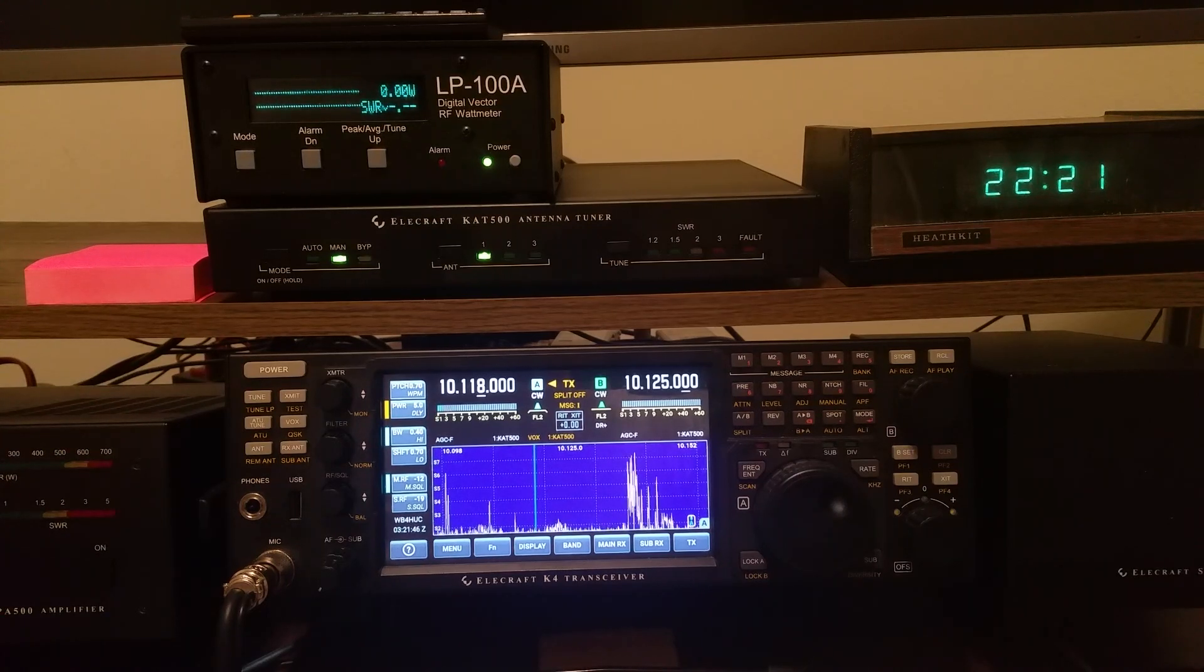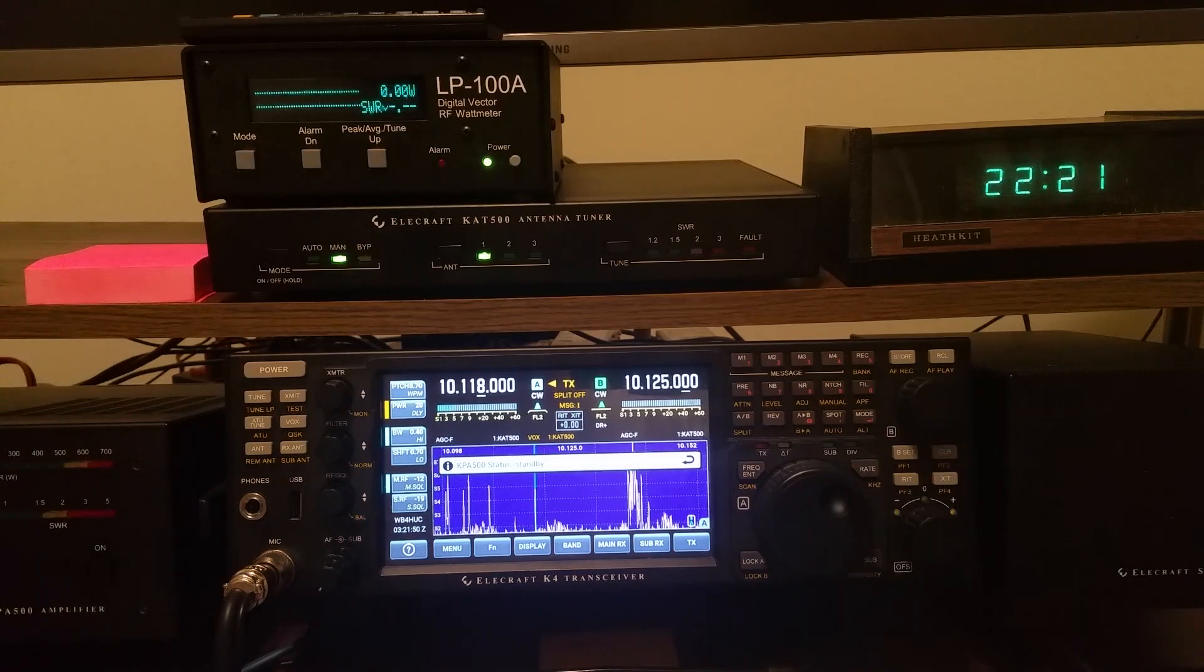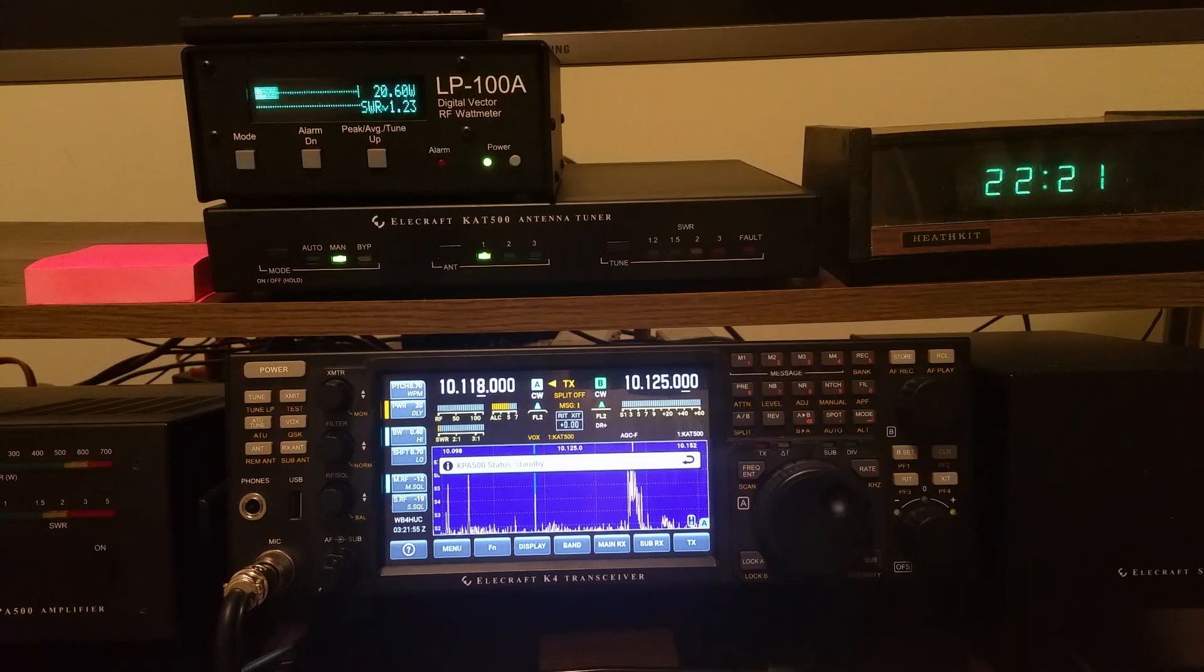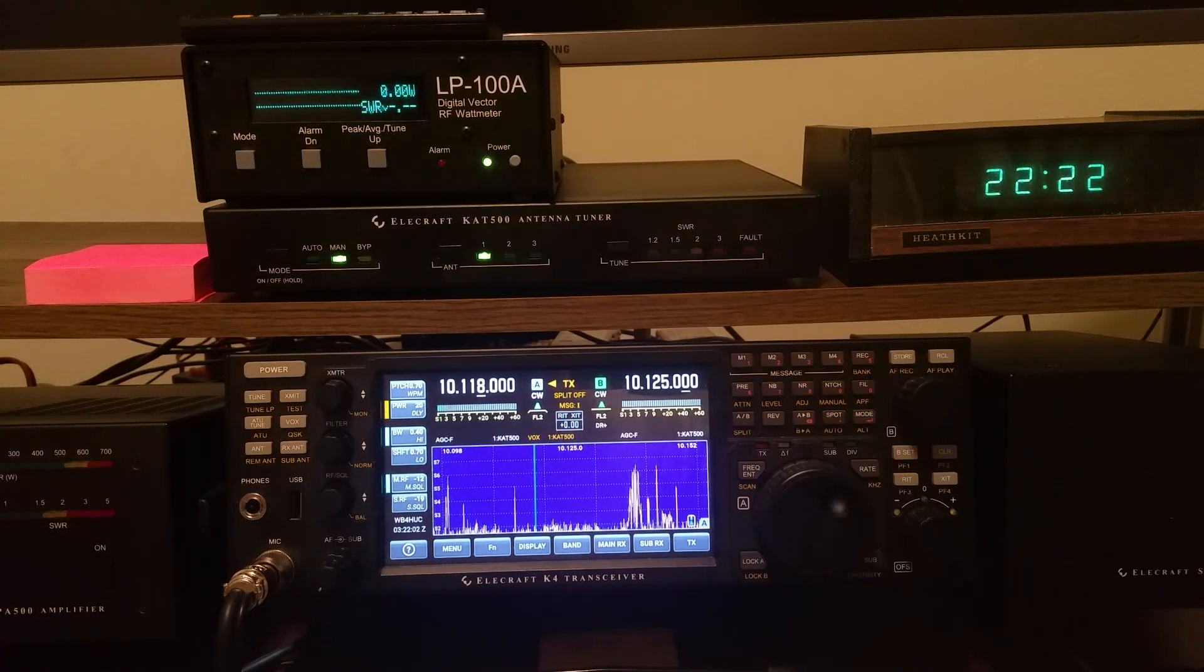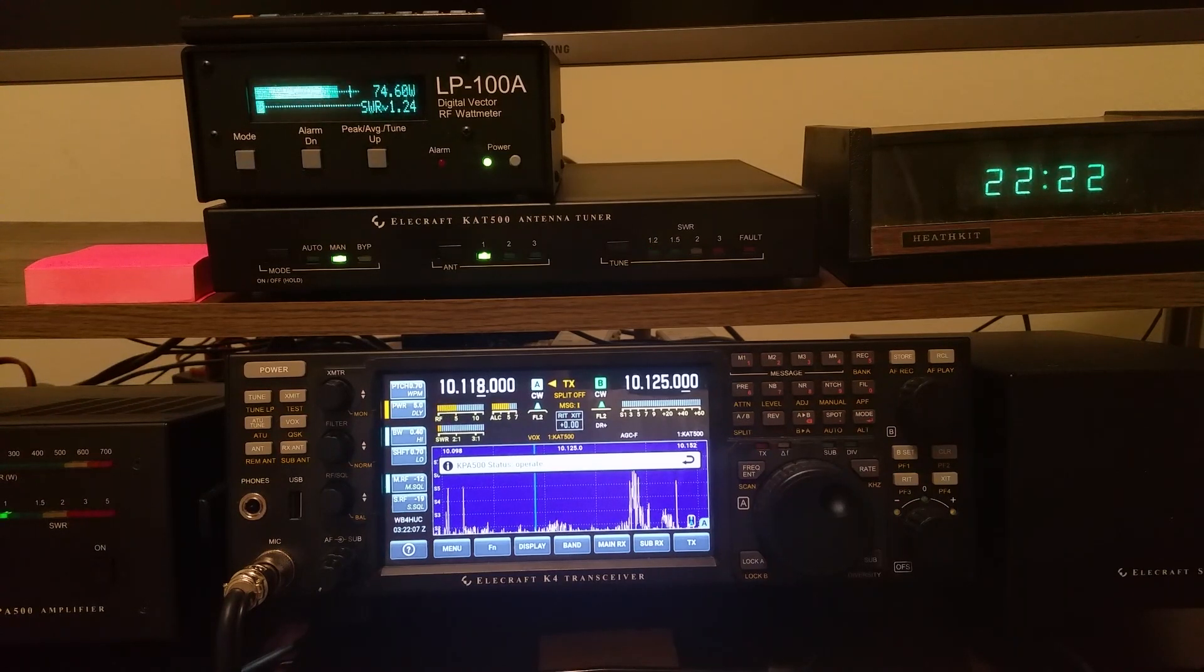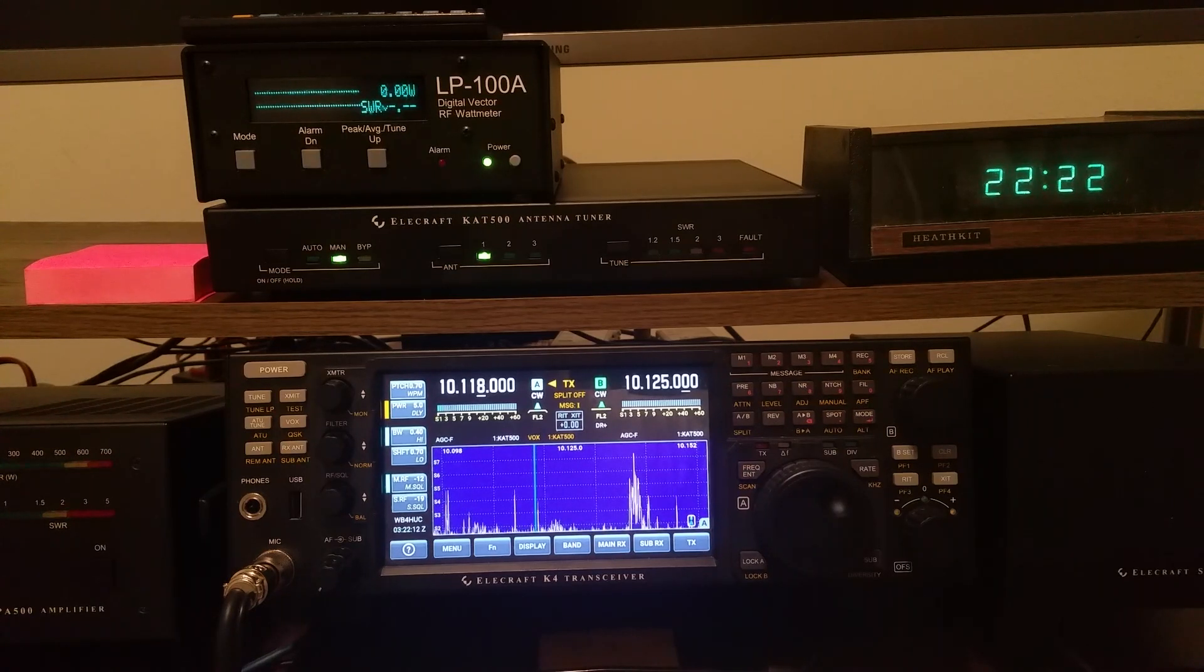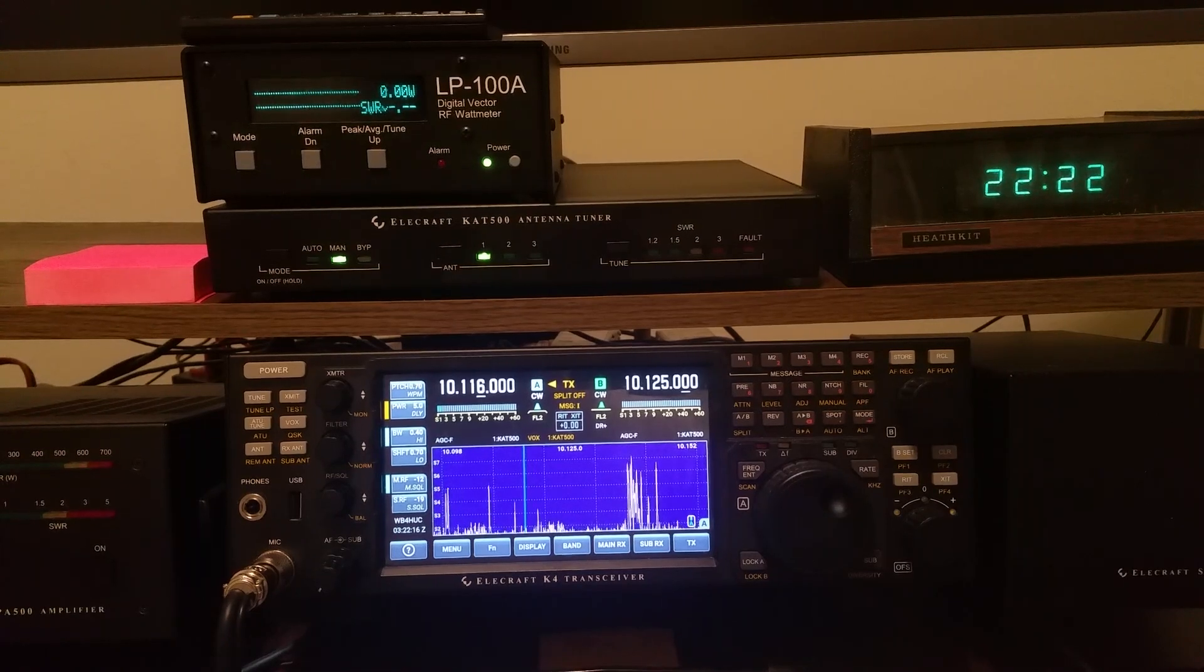If I put the amplifier in standby mode, you'll see the power jumps to 20 watts. But let's go back to operate mode. There we go. Go back to operate mode, and we got about 75 watts out, with an SWR of 1.24 to 1. 30 meters is busy.